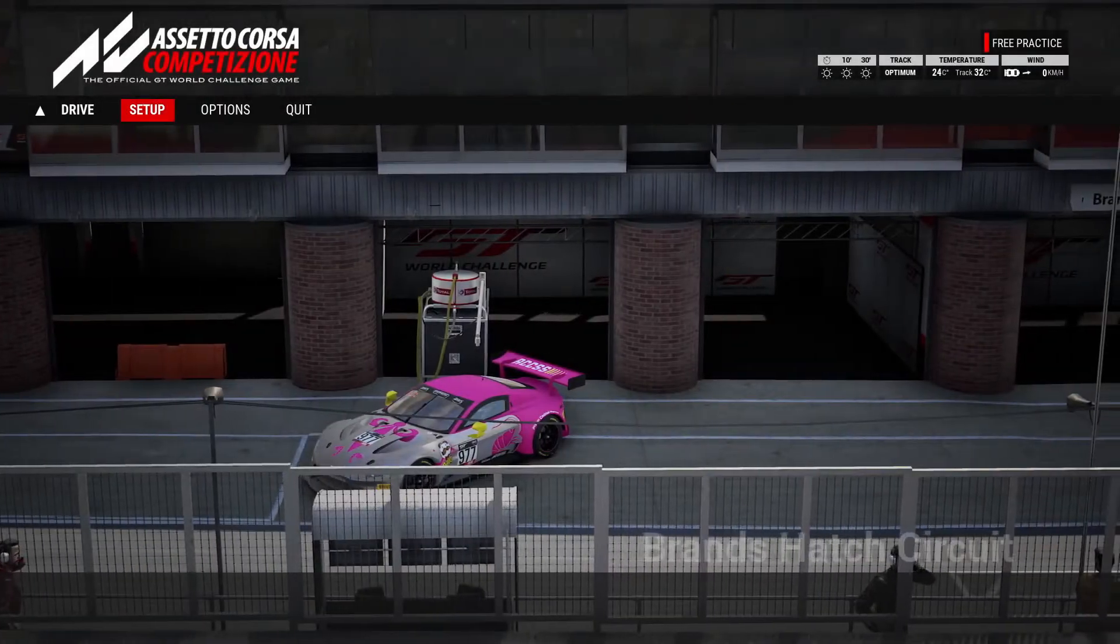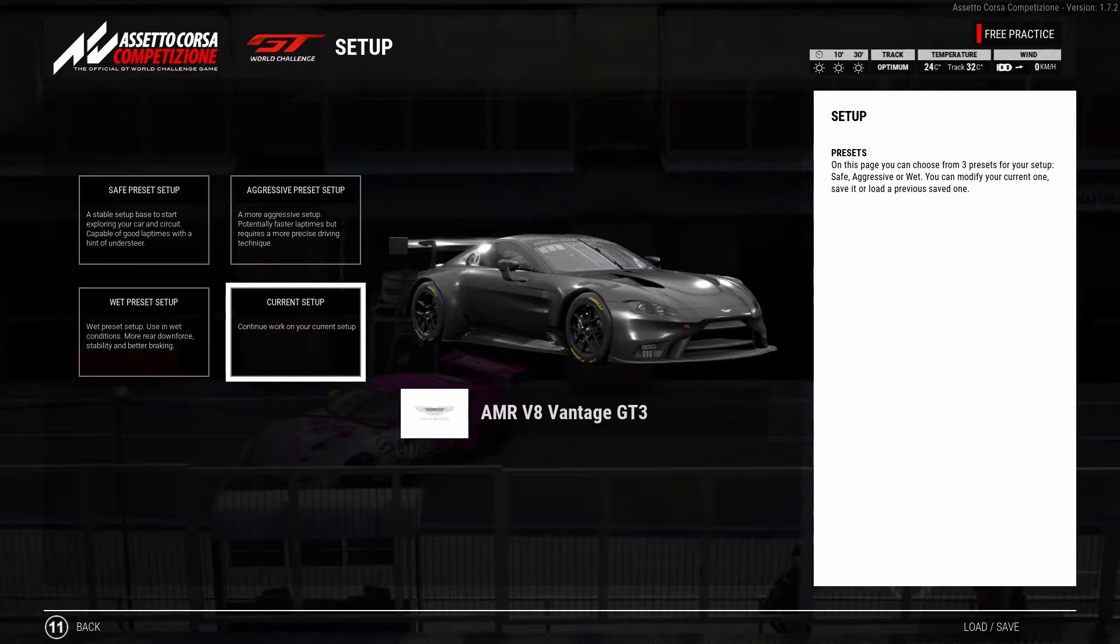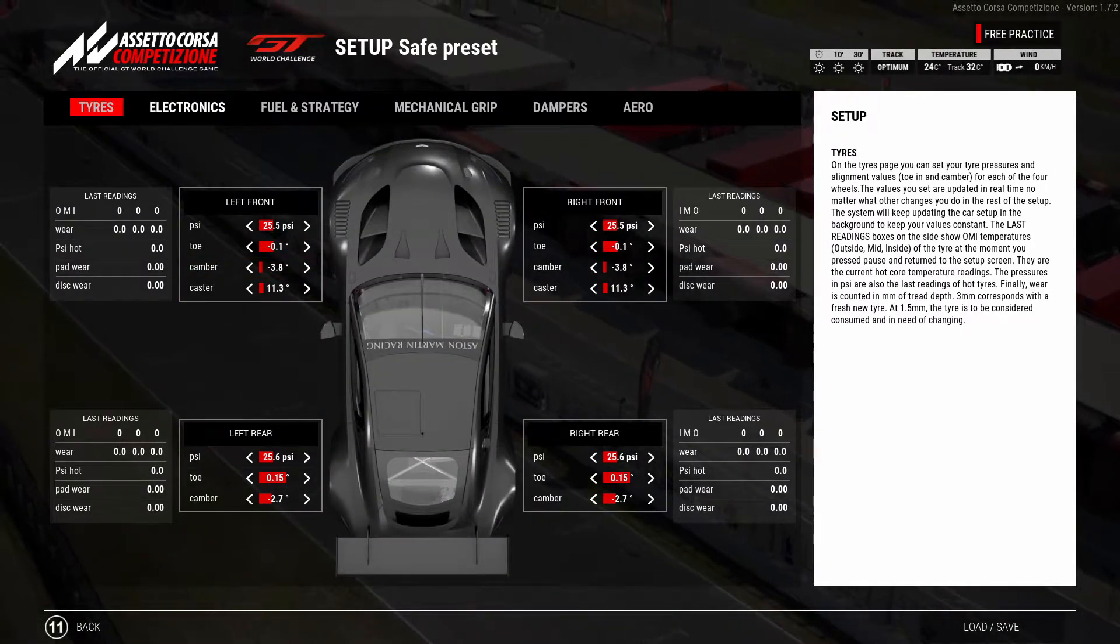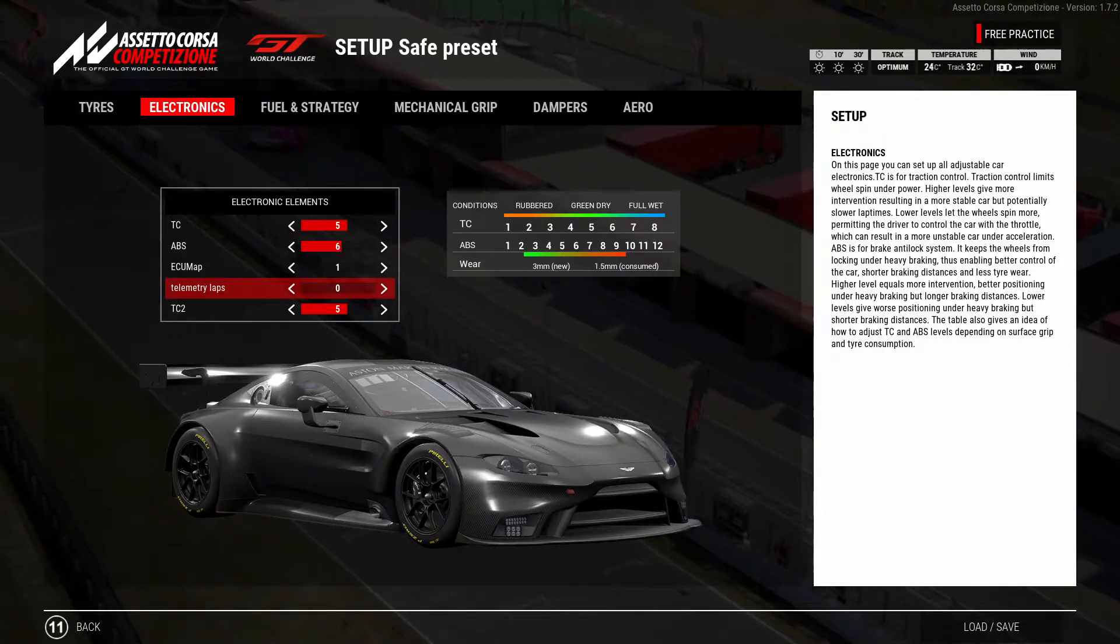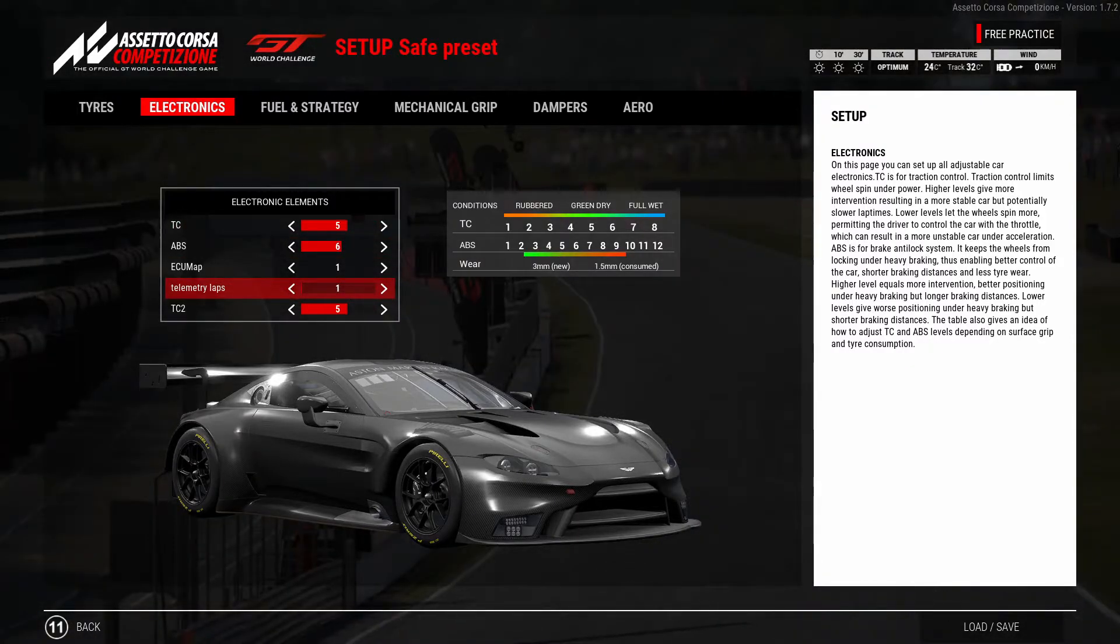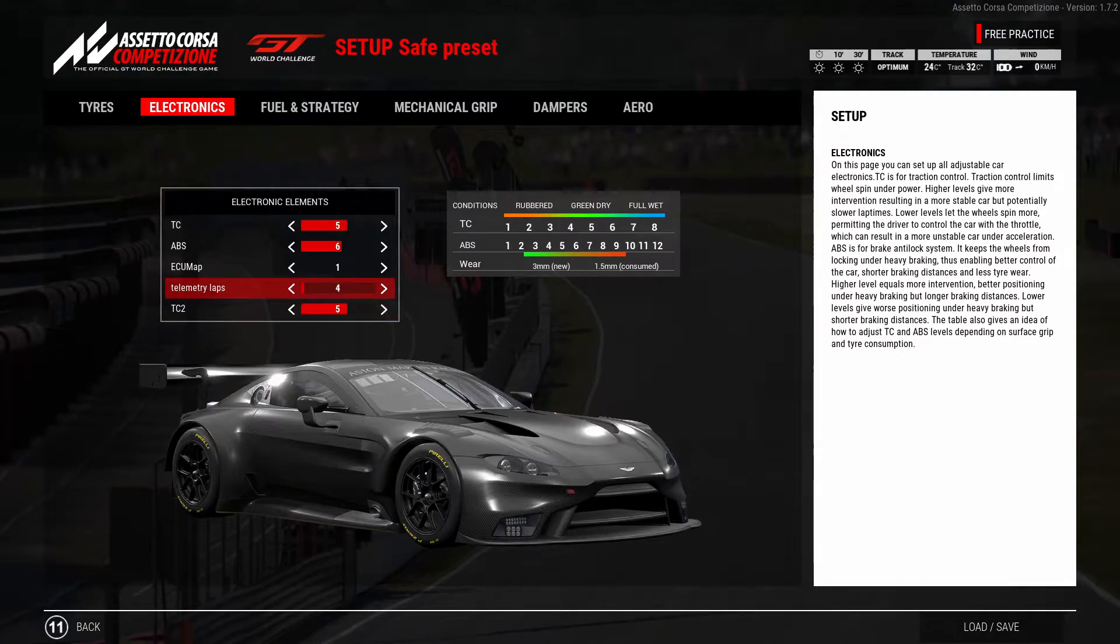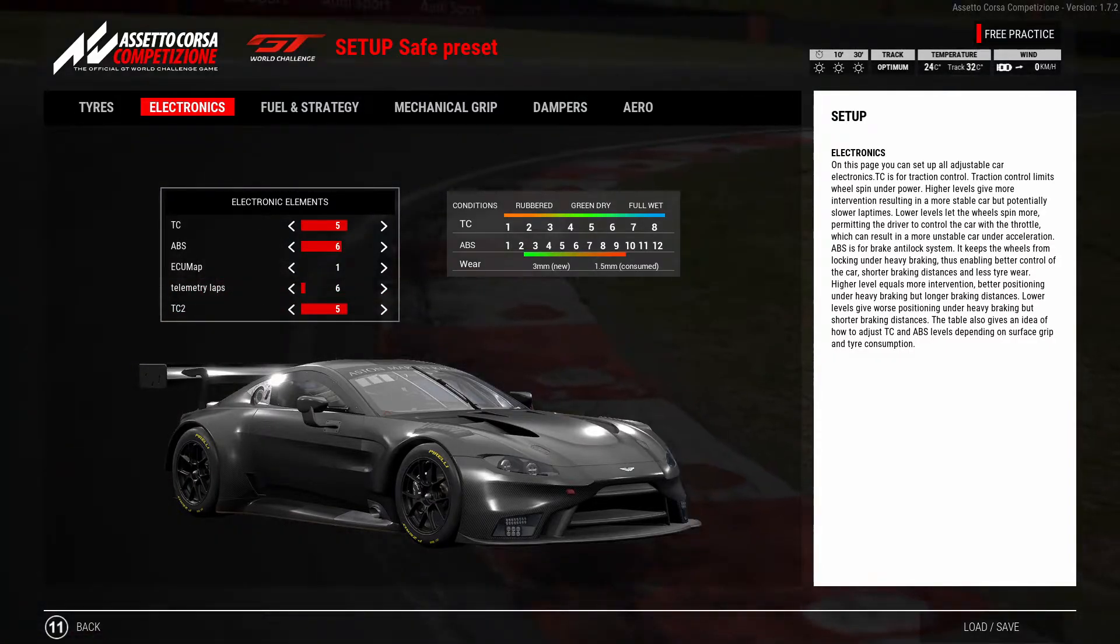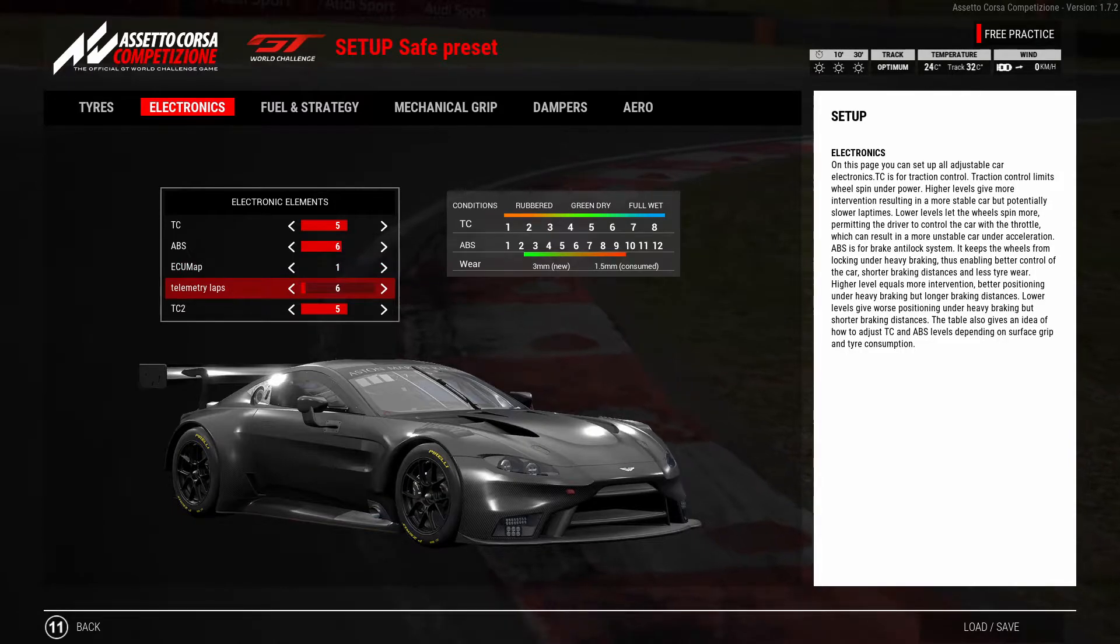So we pop into ACC in any session, go to setup and then look at our current setup. We go to the electronics tab and then set the number of telemetry laps that we want to record. Three laps would give you realistically one flying lap. So I usually set that to five or six laps so we've got a few as an example. But obviously that does mean you need to do five or six laps or it doesn't get recorded.